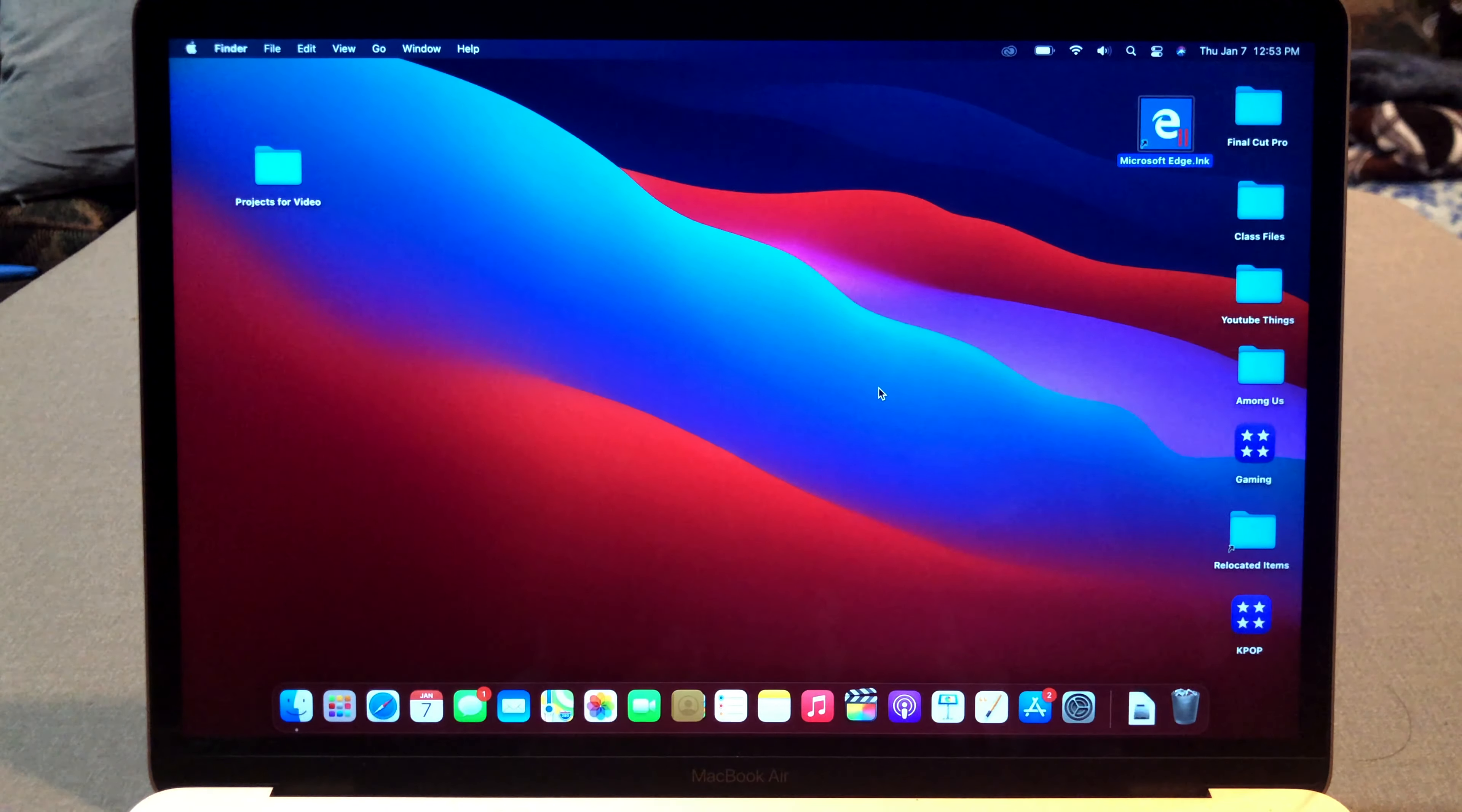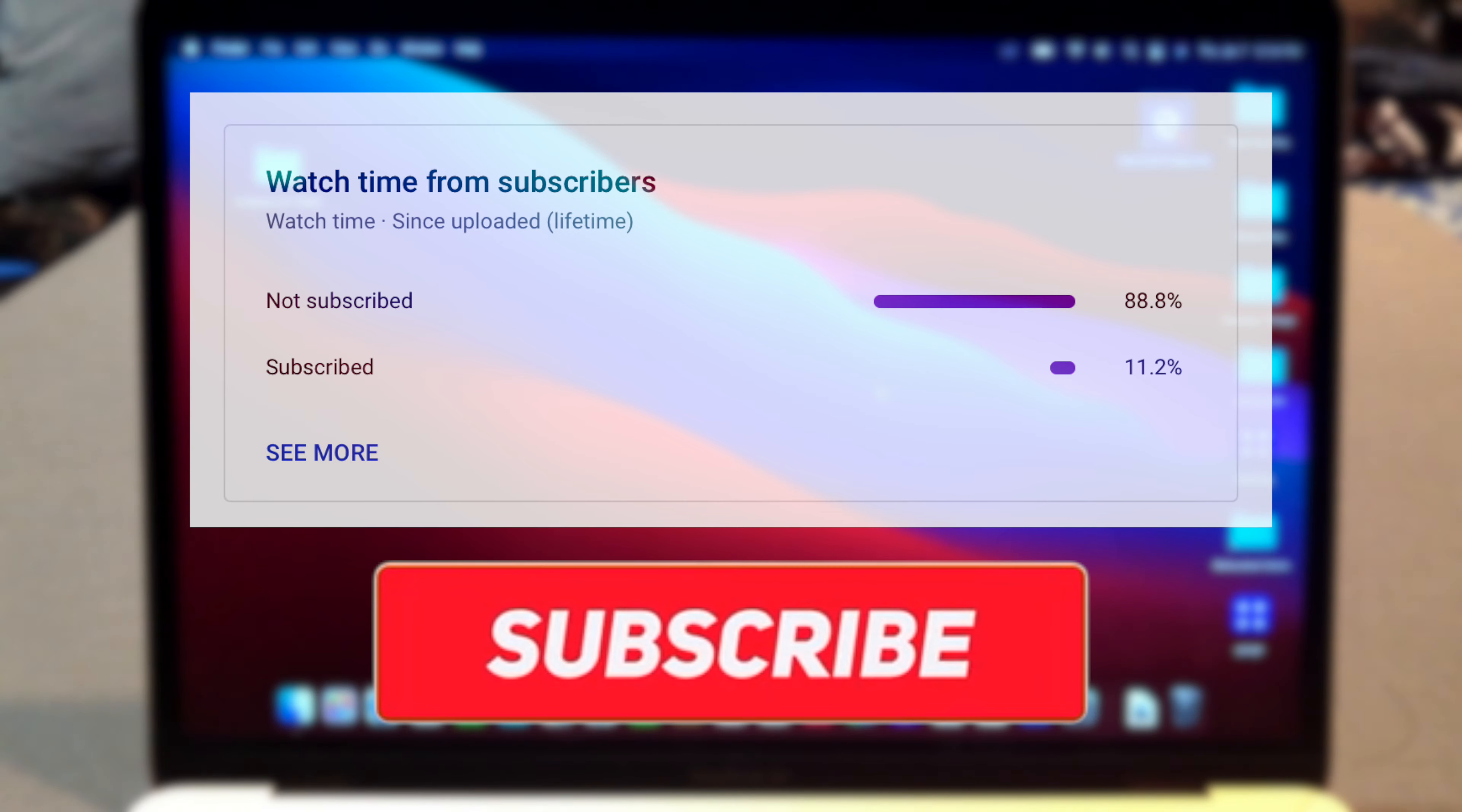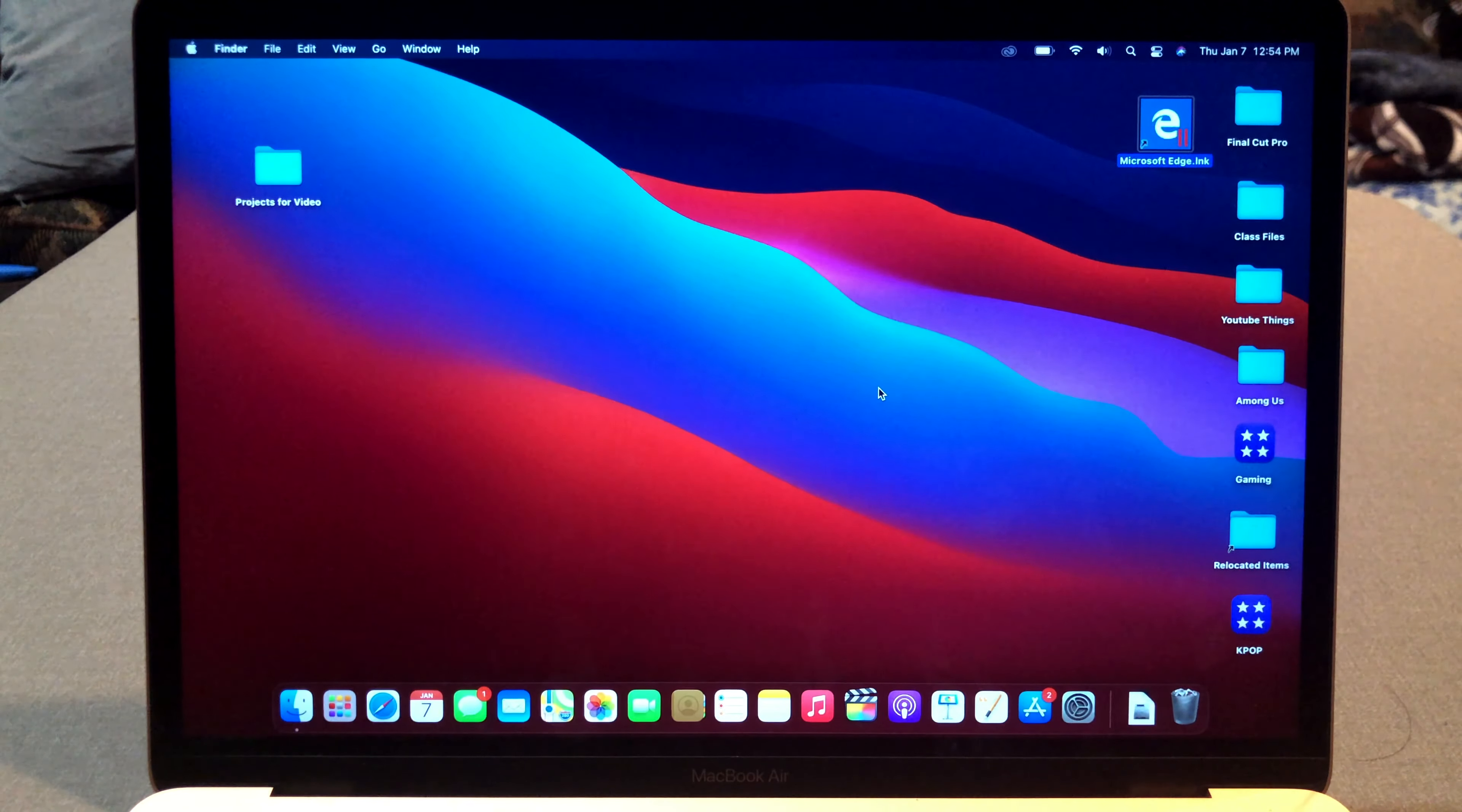Let's begin. But before I start, most of my viewers are not actually subscribed. So if you end up liking this video, consider subscribing. It's free. You can change your mind later.